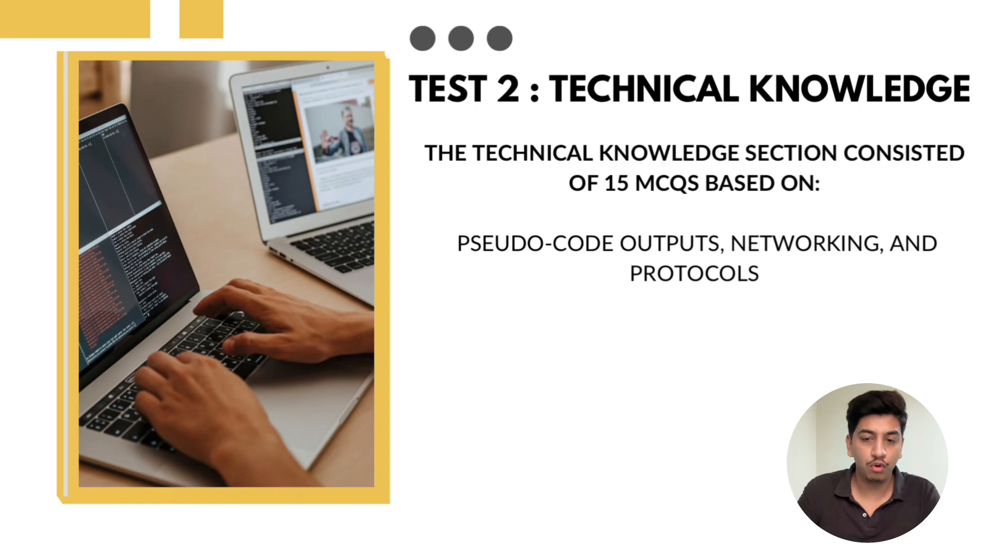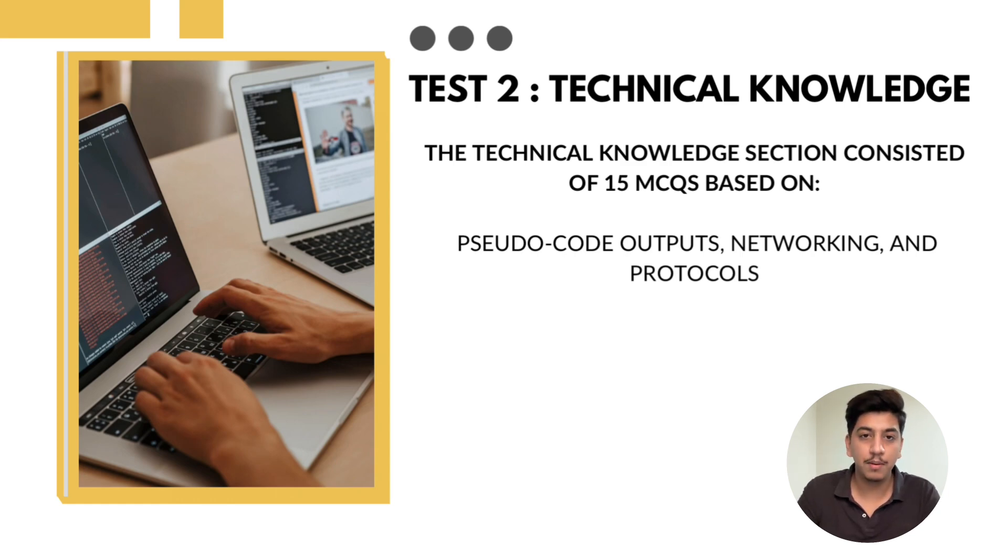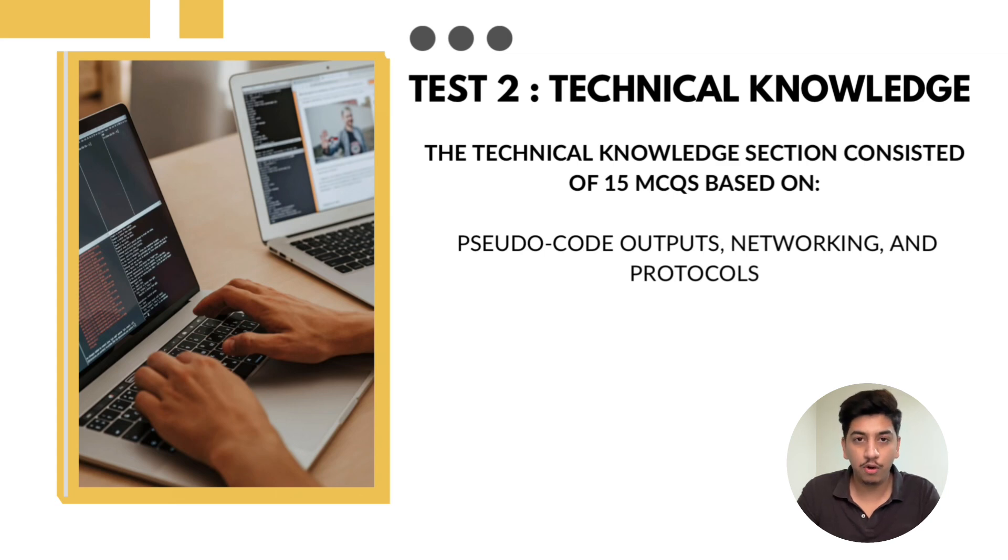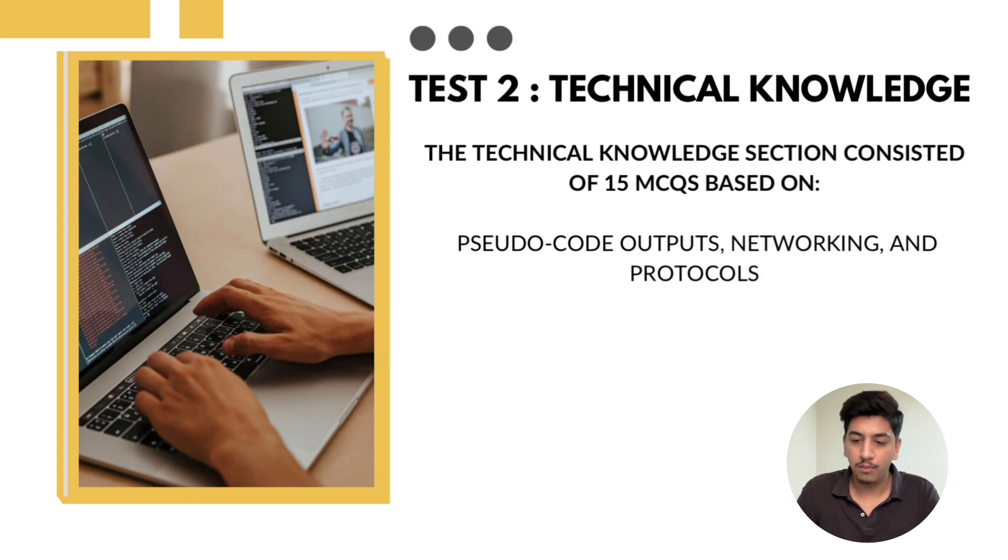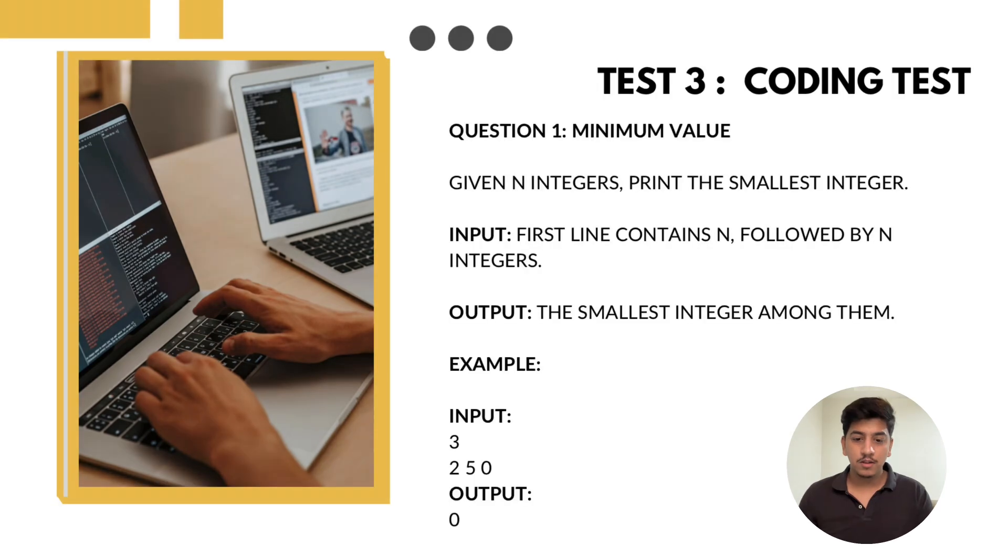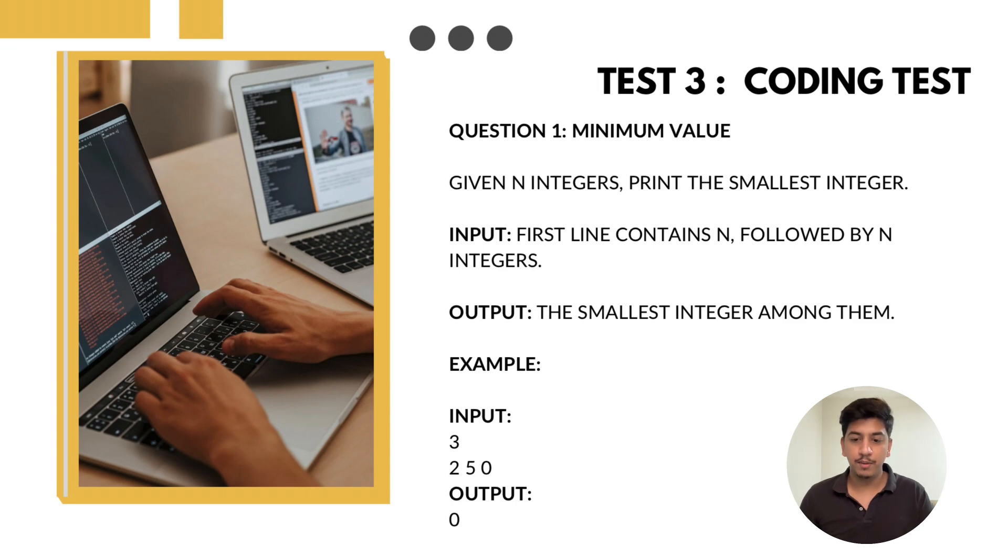This section includes multiple choice questions covering pseudocode outputs and networking concepts. Some pseudocode questions were logical while others required basic programming knowledge. Third section is coding test, 20 minutes for two questions.